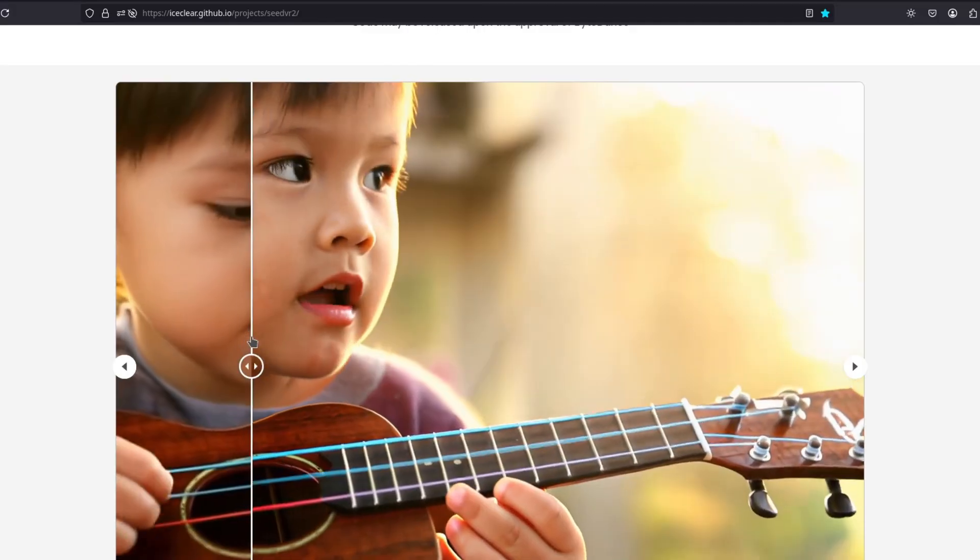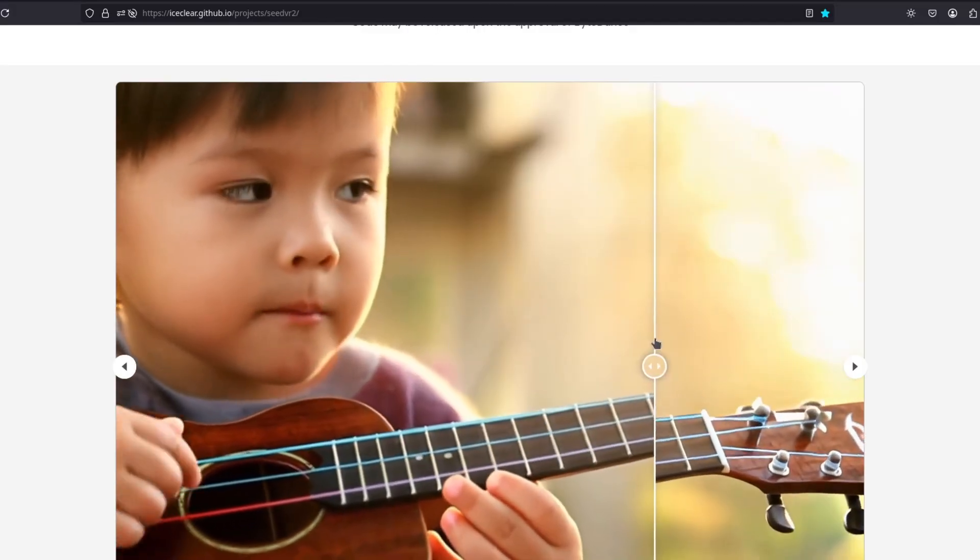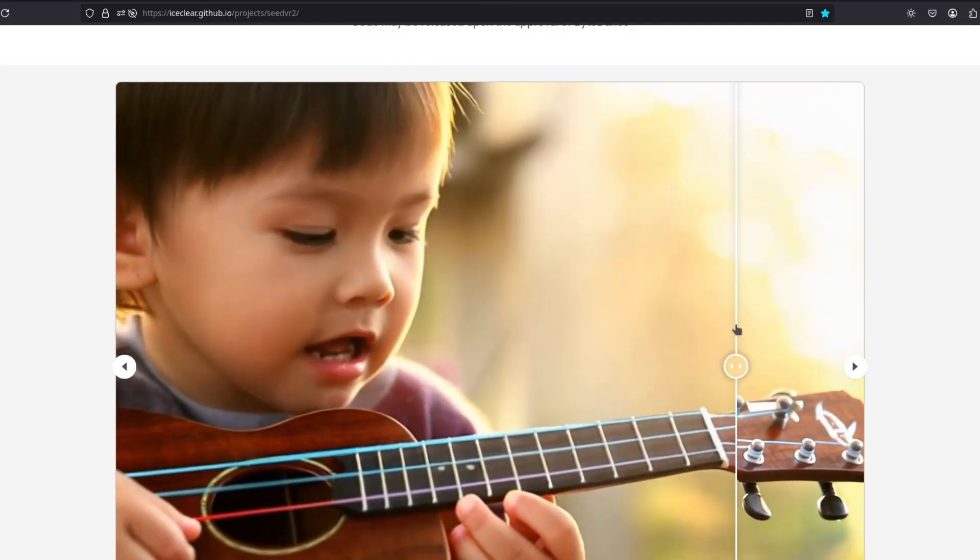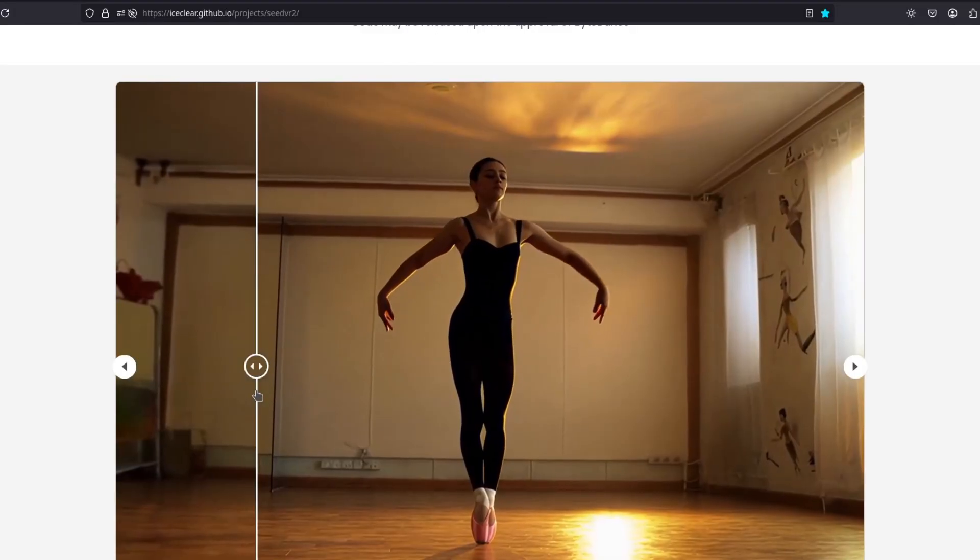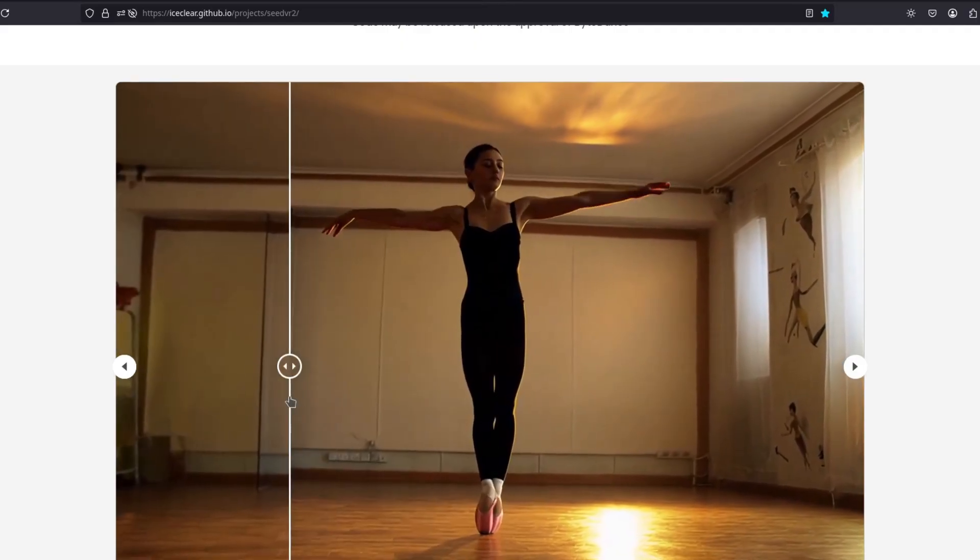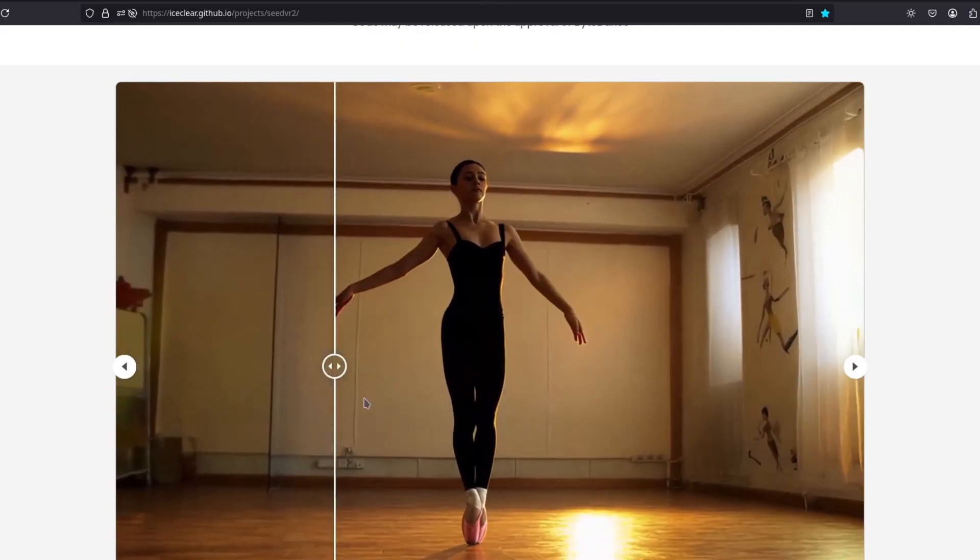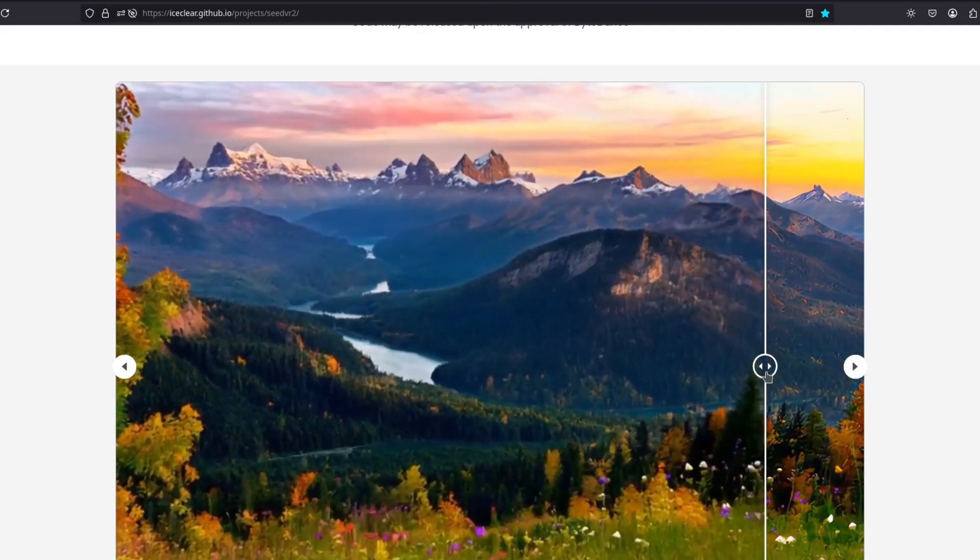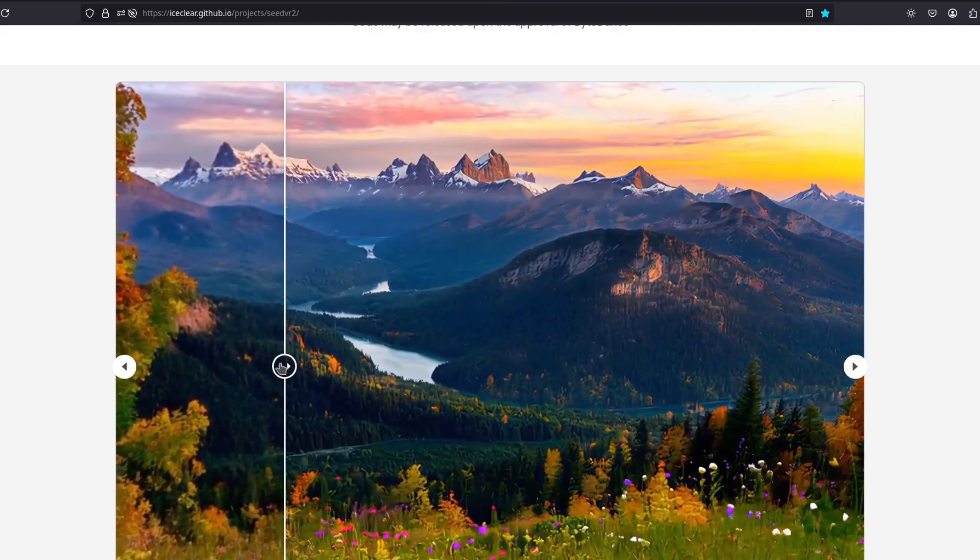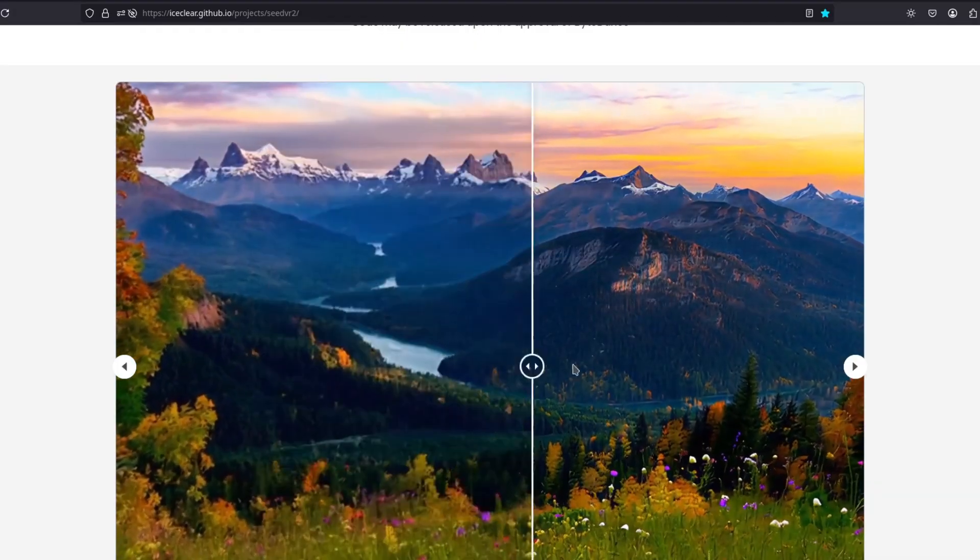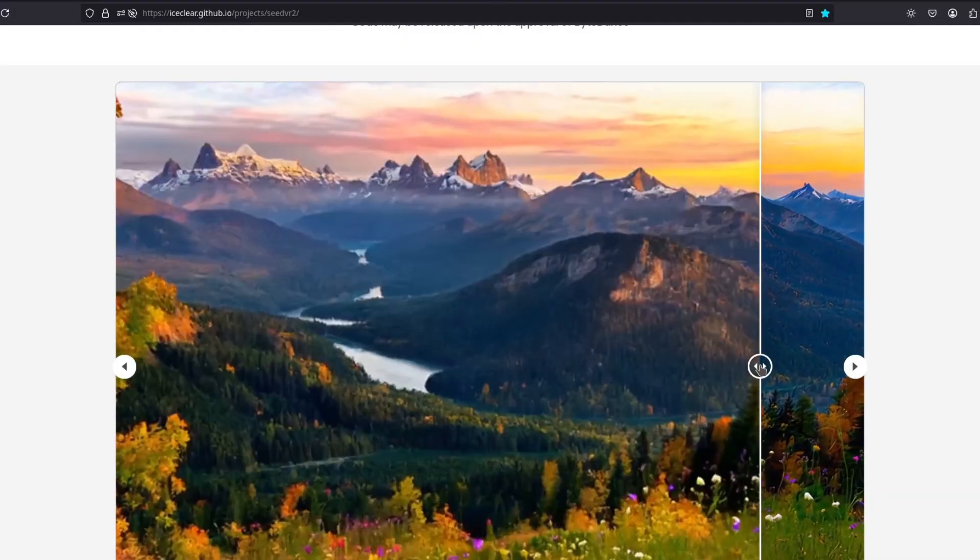Look how much sharper it gets. It doesn't hallucinate too much detail. This is especially good for landscapes, apparently.